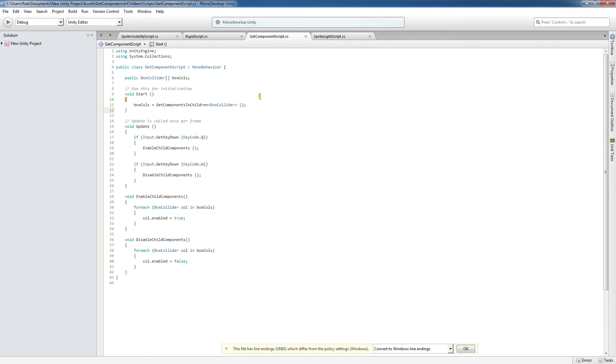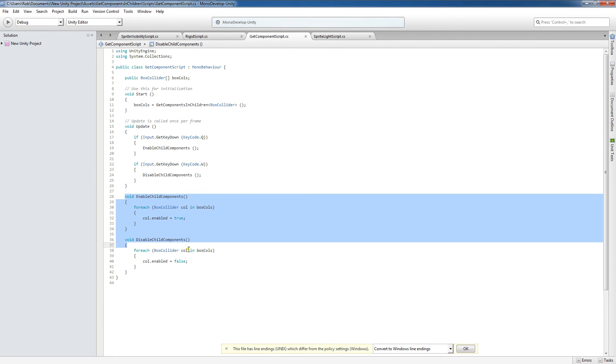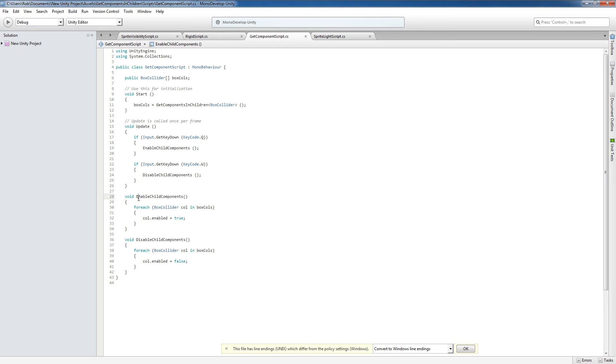And what is this going to do? Well, this is going to allow us to access all of those BoxColliders on our children cubes. So, as you'll see here, I've written two functions. These are custom functions, void EnableChildComponents and void DisableChildComponents.